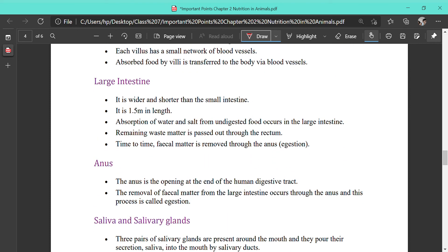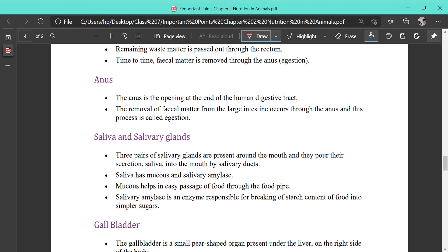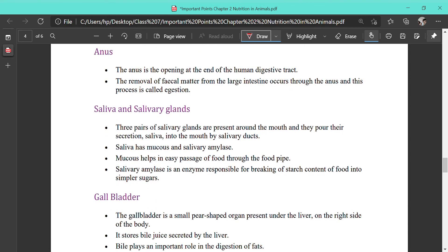The next part is the large intestine, which is wider but shorter than the small intestine — 1.5 meters in length. In the large intestine, water and salt are reabsorbed. The remaining waste is passed through the rectum, and fecal matter is removed through the opening called the anus by a process called ejection. The anus is the opening at the end of the human digestive tract.